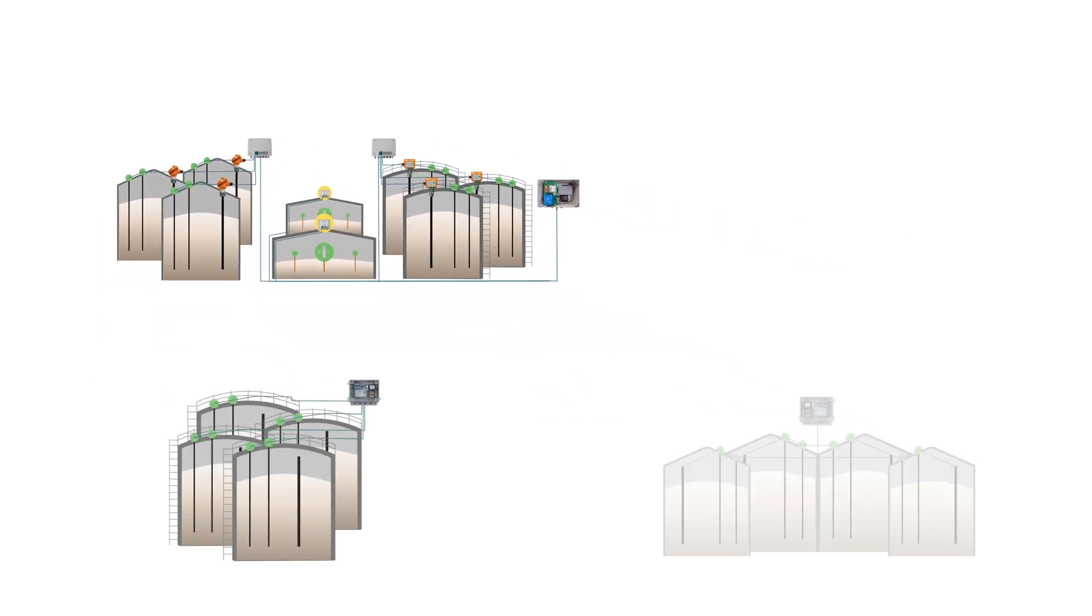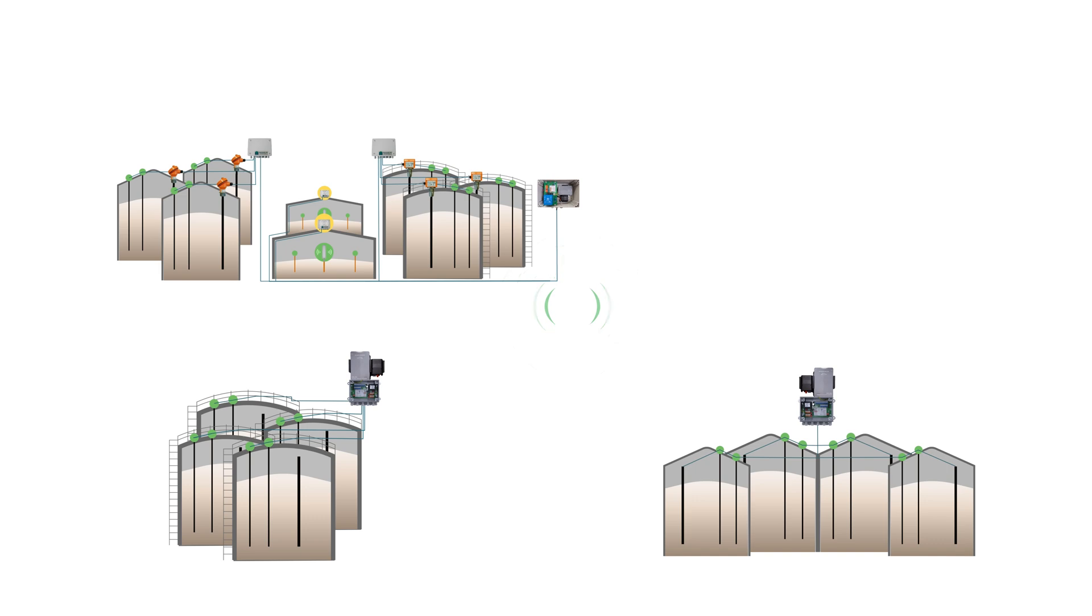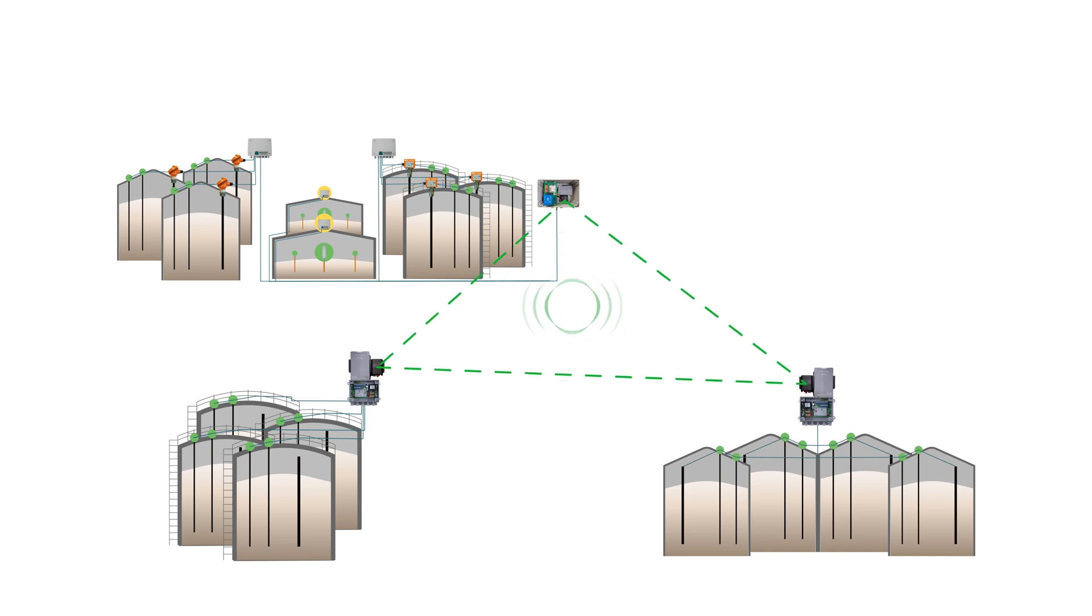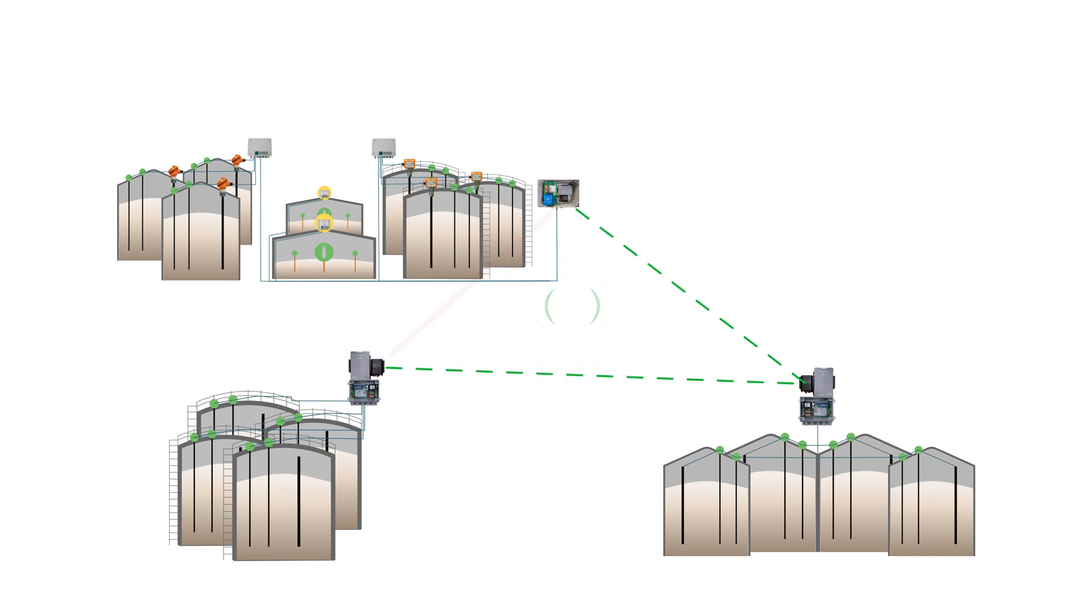Measurement data, even from third-party systems, can be read and securely transferred to an external database. Through an intelligent mesh network, even geographically separated silo systems can be connected wirelessly and effortlessly. Centralized data collection becomes simpler and more flexible.